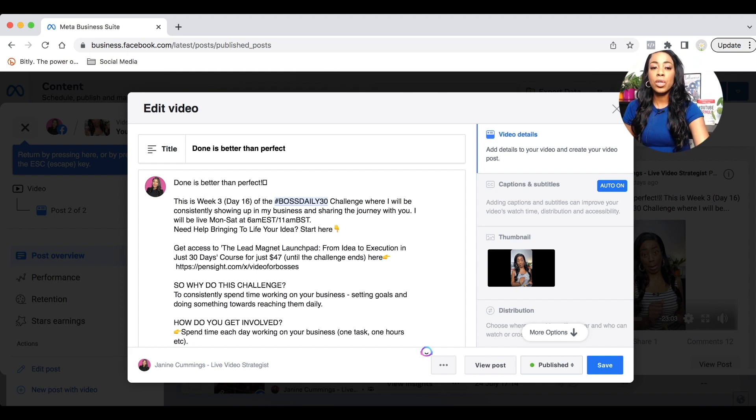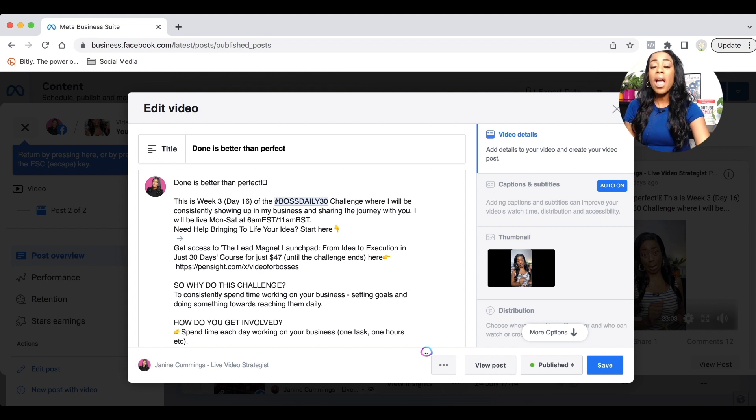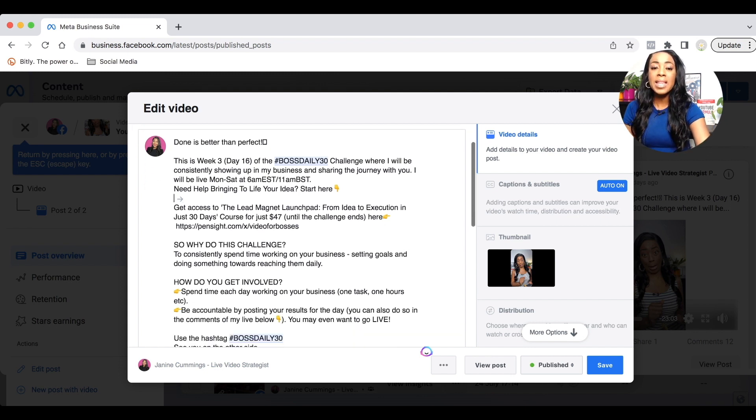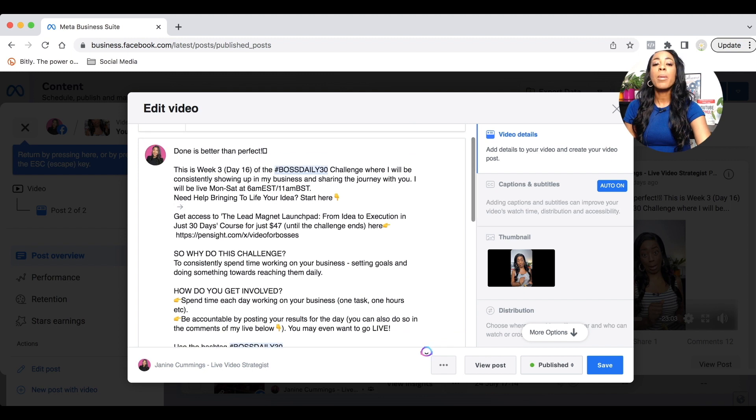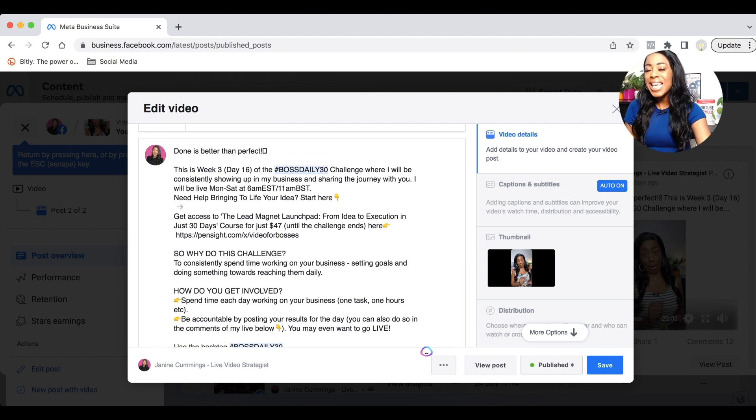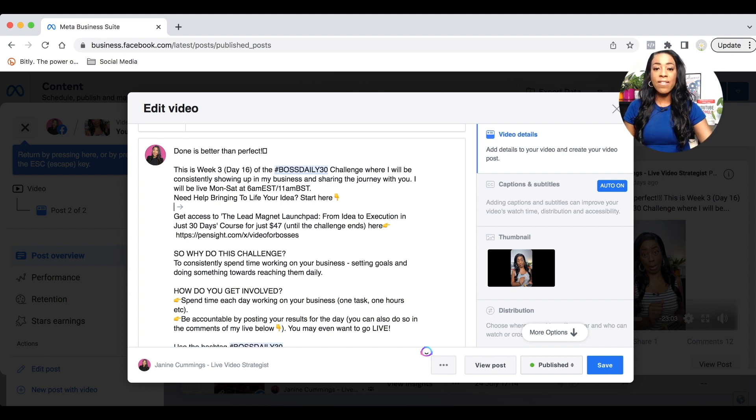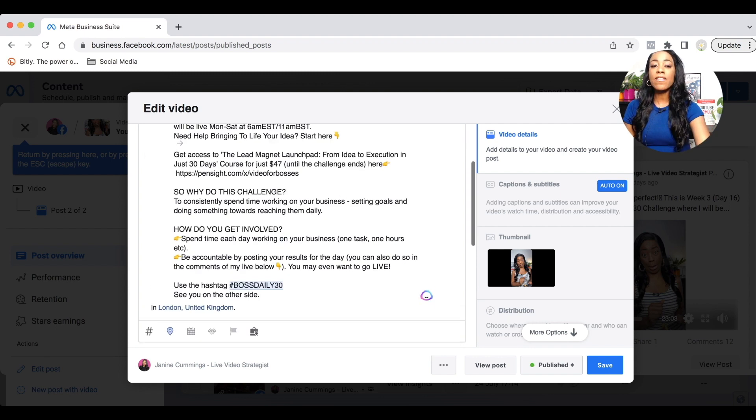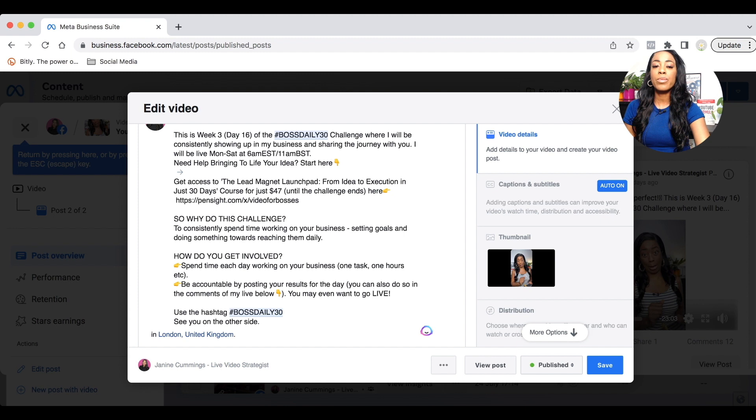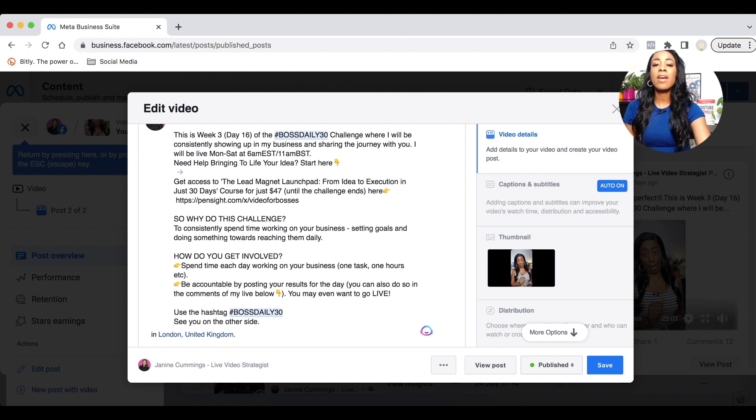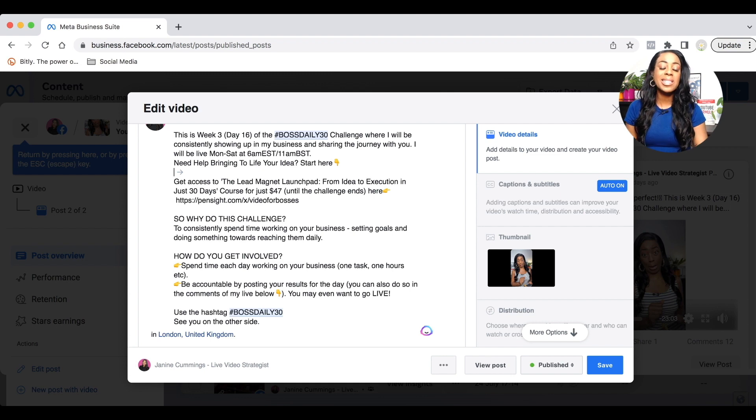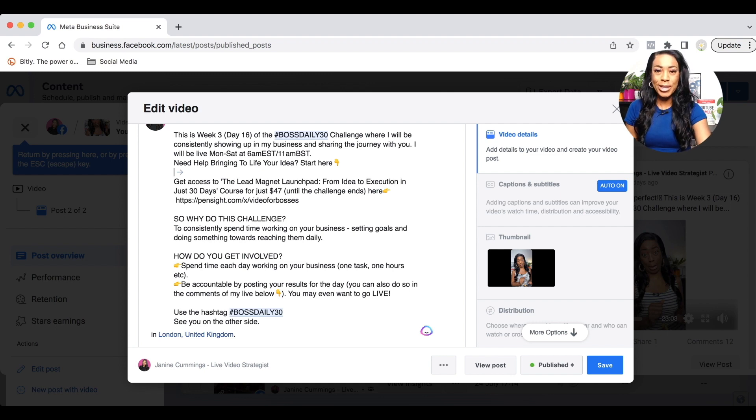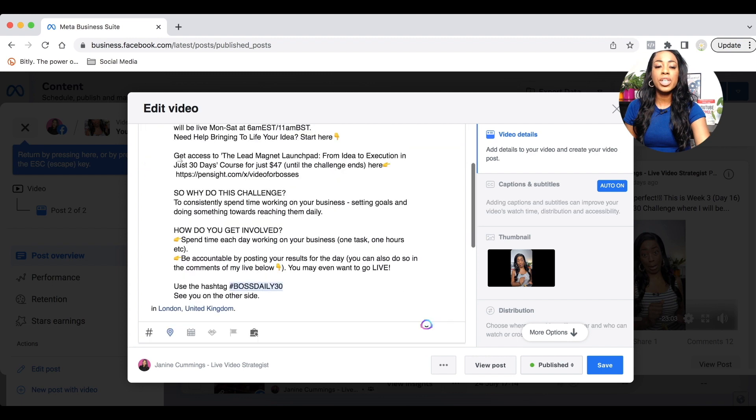Once you've actually done your title and you're happy with it, you can now review the description where you have all of the details about the video. I would encourage you to make this as detailed as possible. Break up the text, add in some emojis so it's not too text heavy. And if you have any links that you had added in the description, my advice to you would be avoid putting them into your description because we know that links tend to limit the reach on our video content.